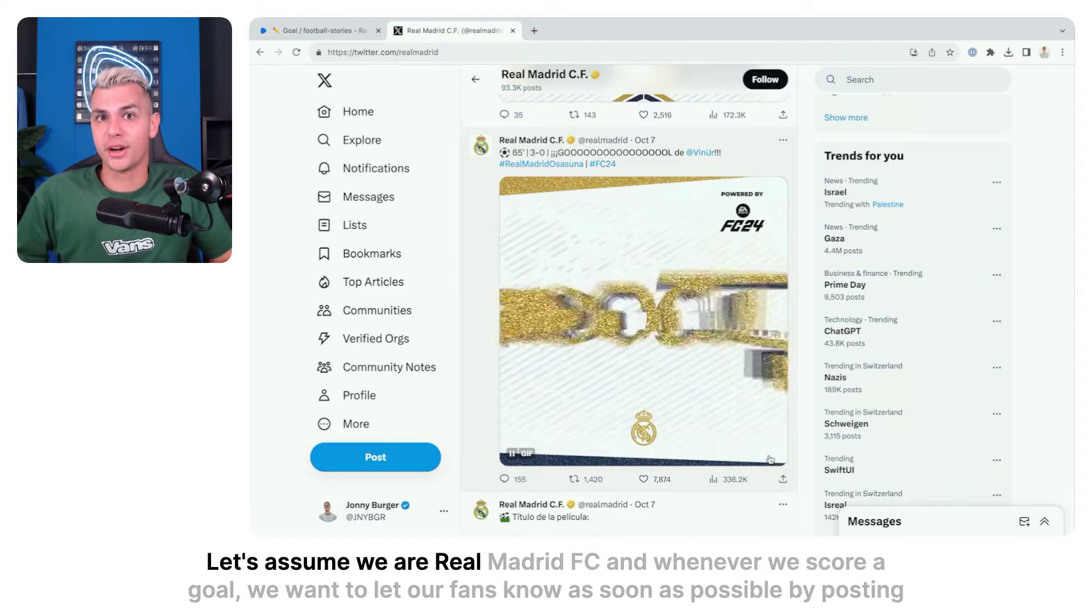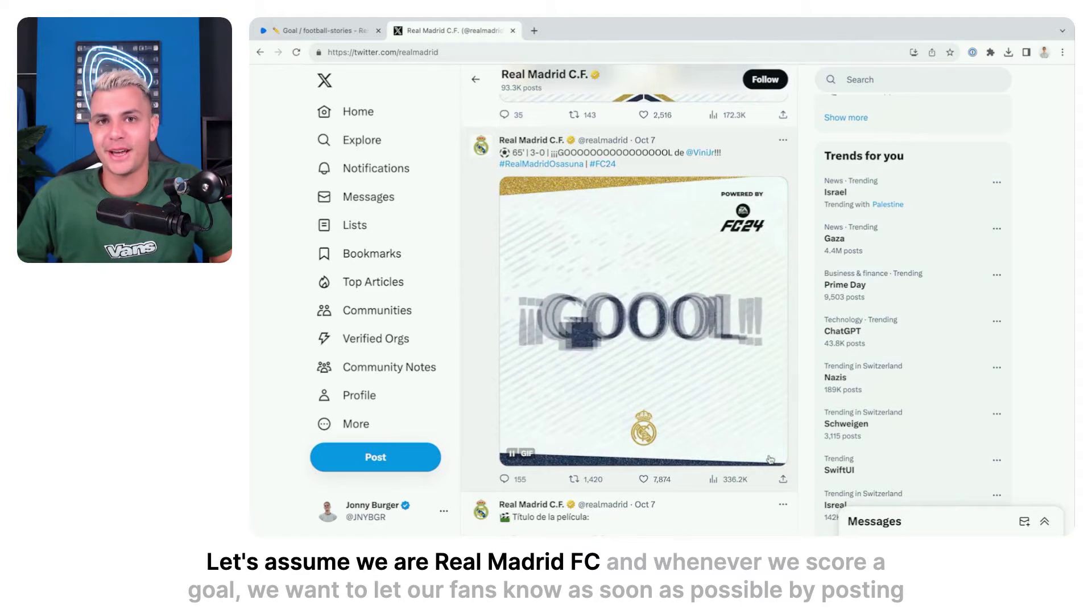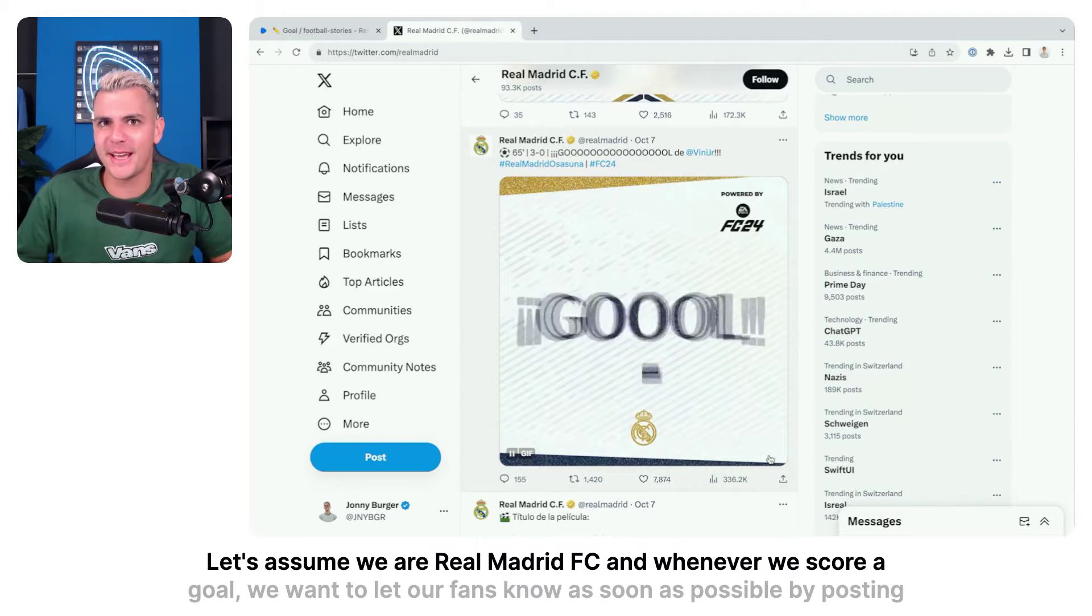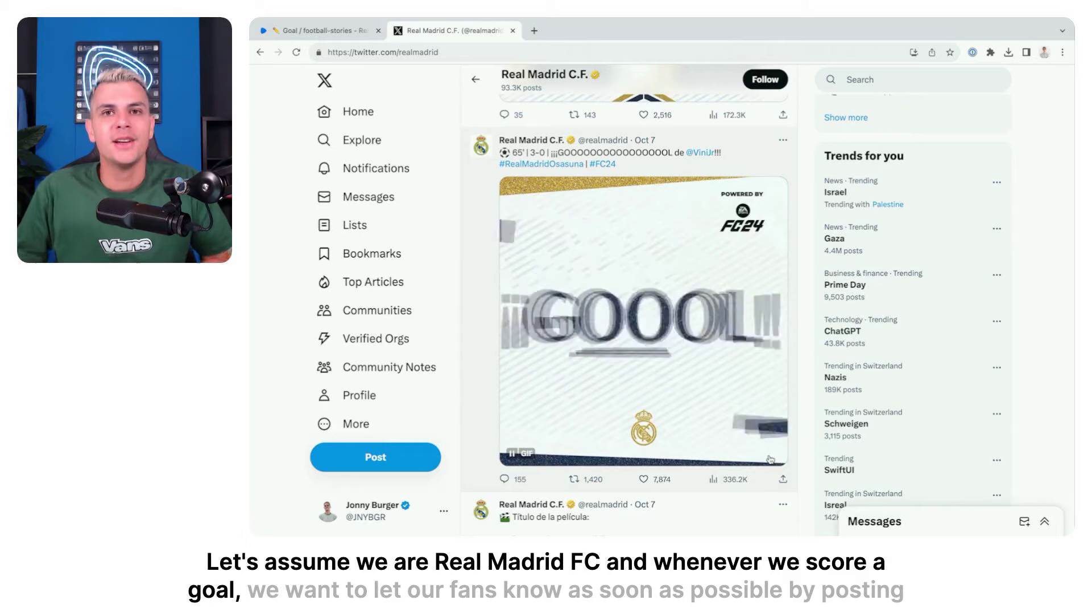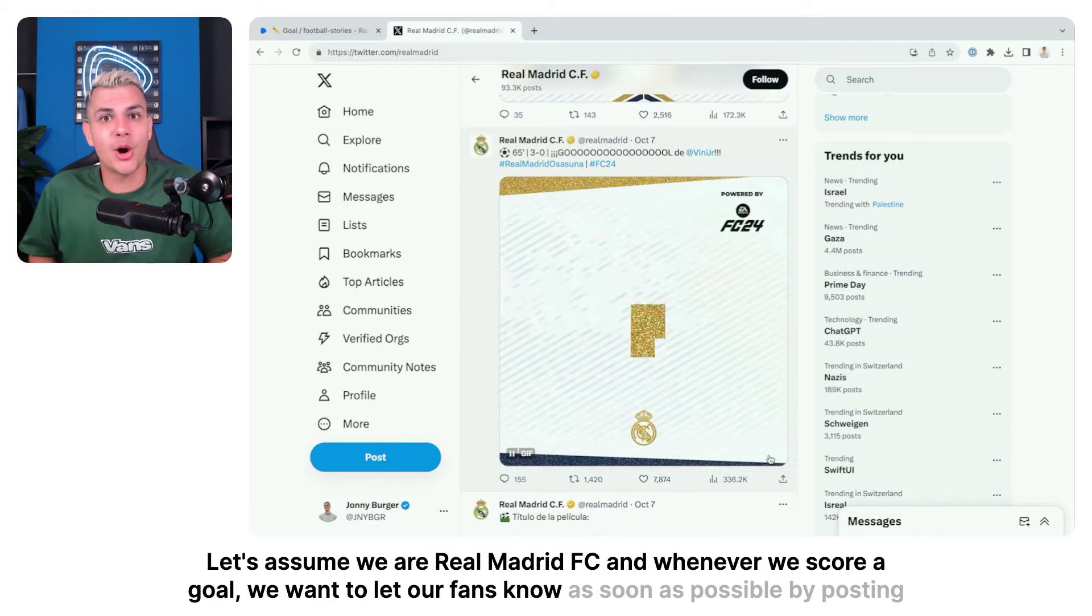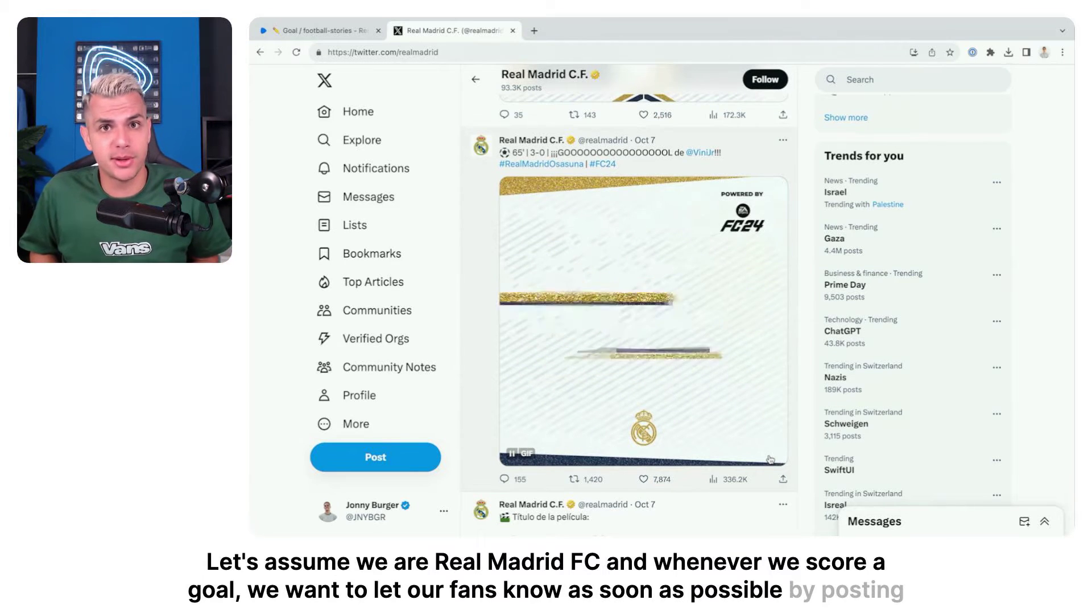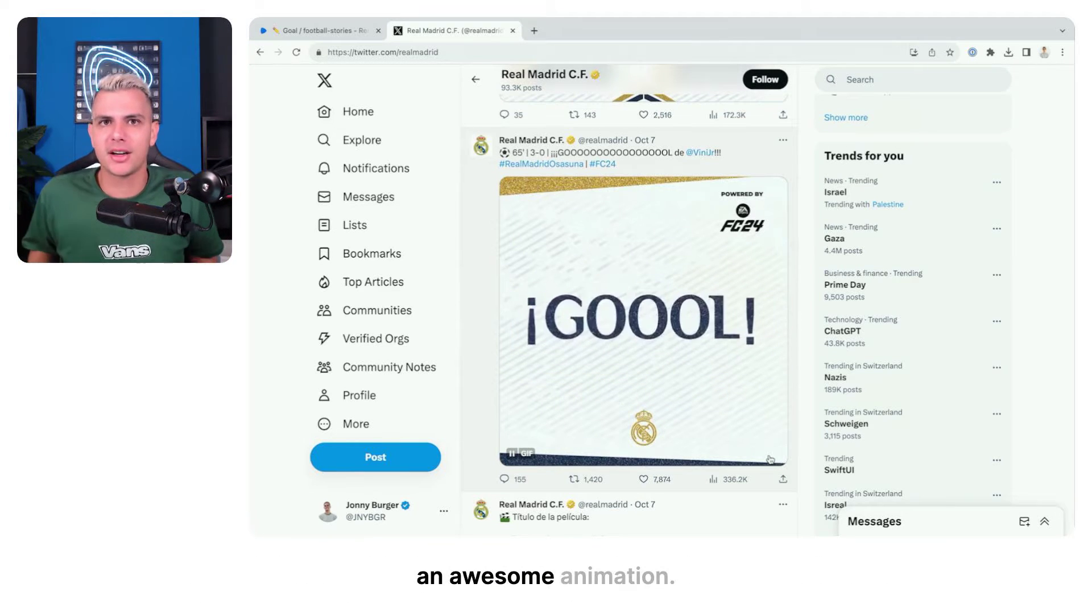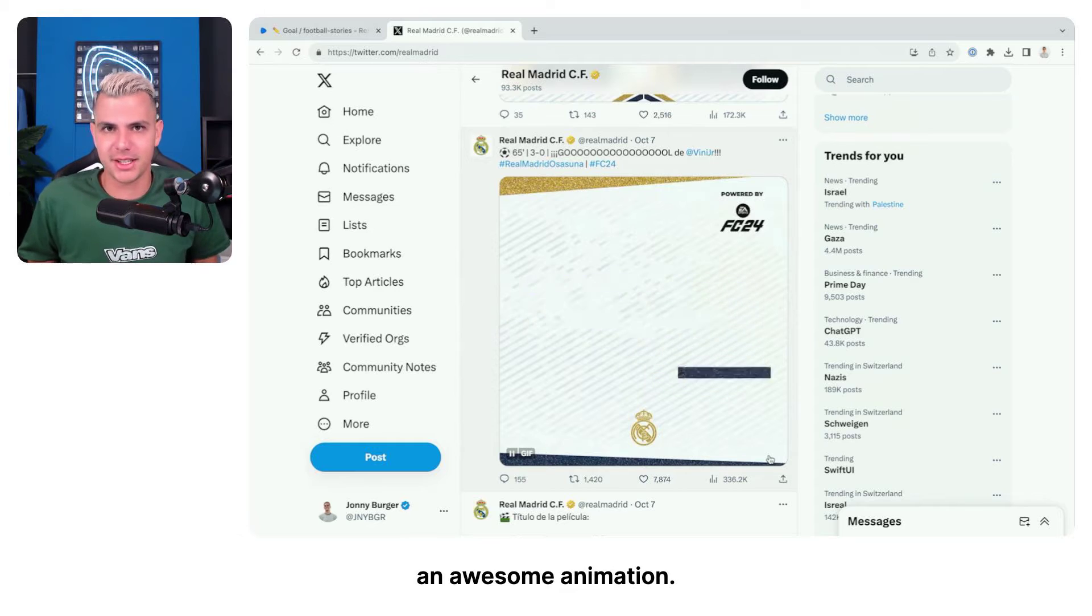Let's assume we are Real Madrid FC and whenever we score a goal we want to let our fans know as soon as possible by posting an awesome animation.